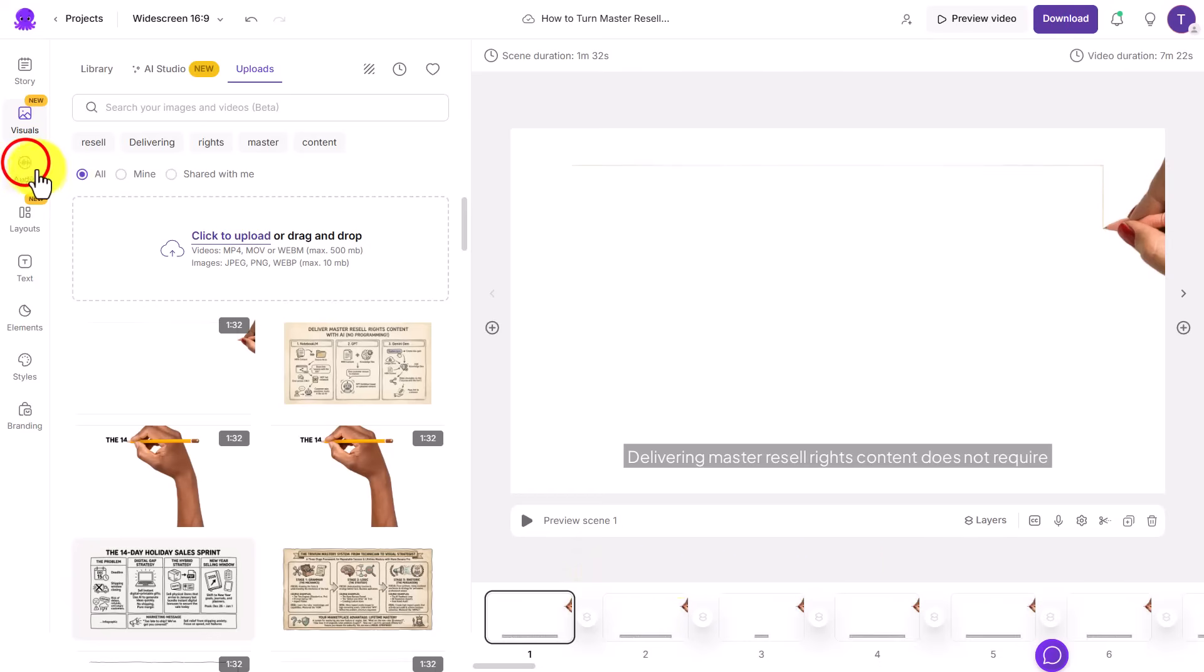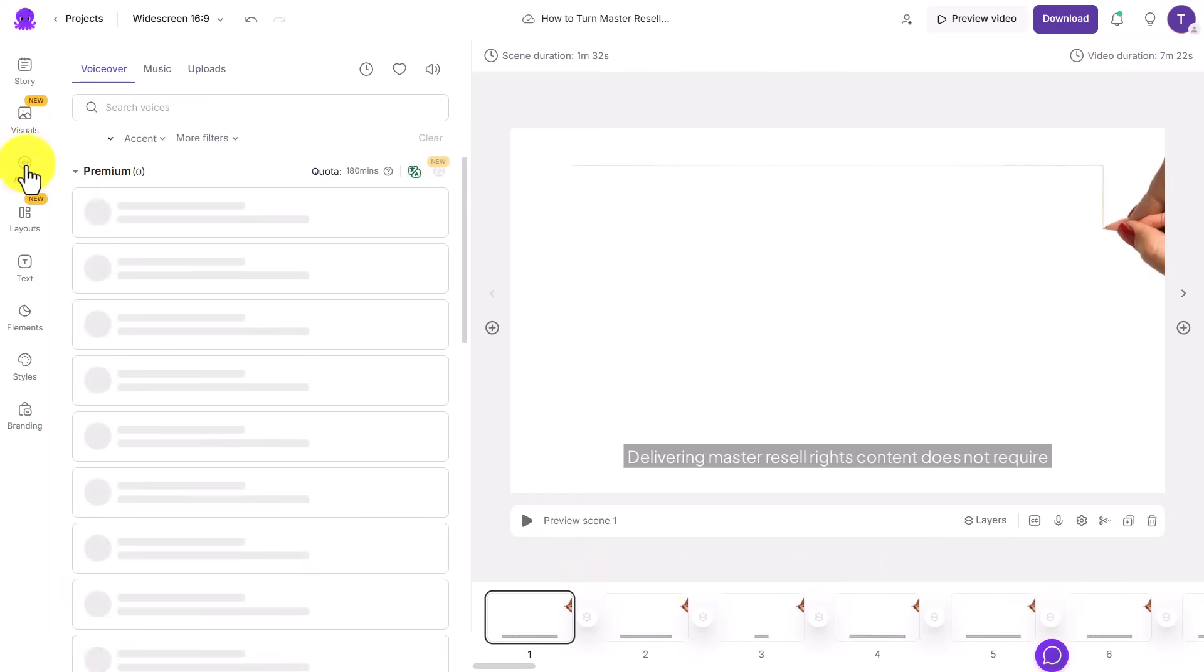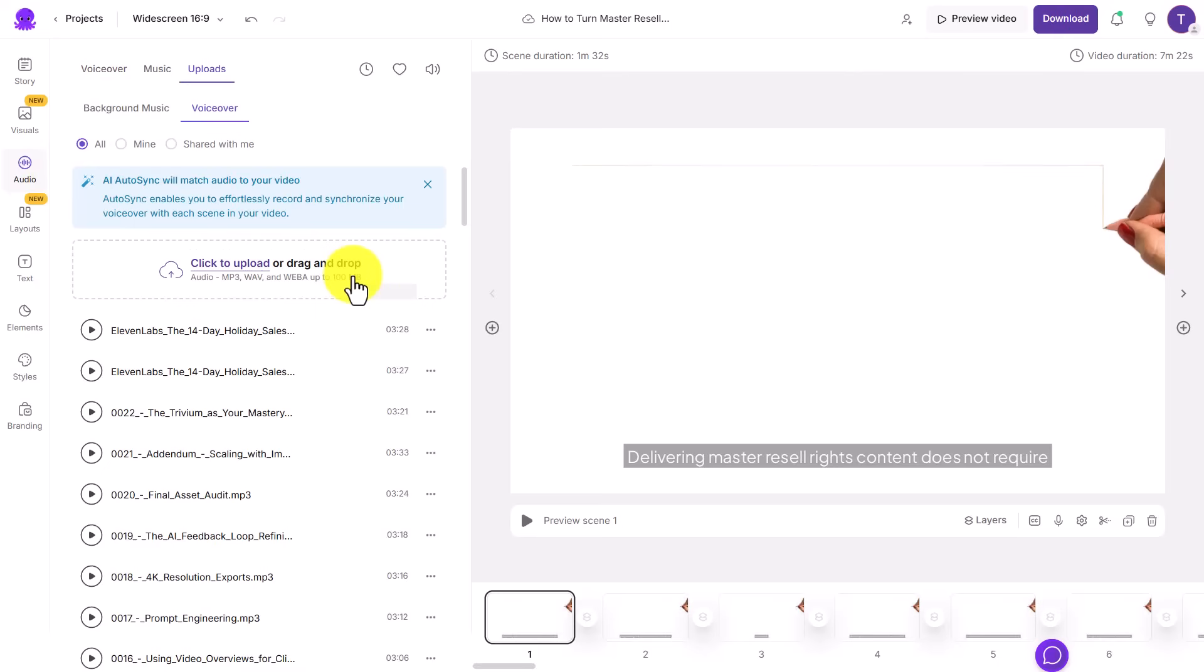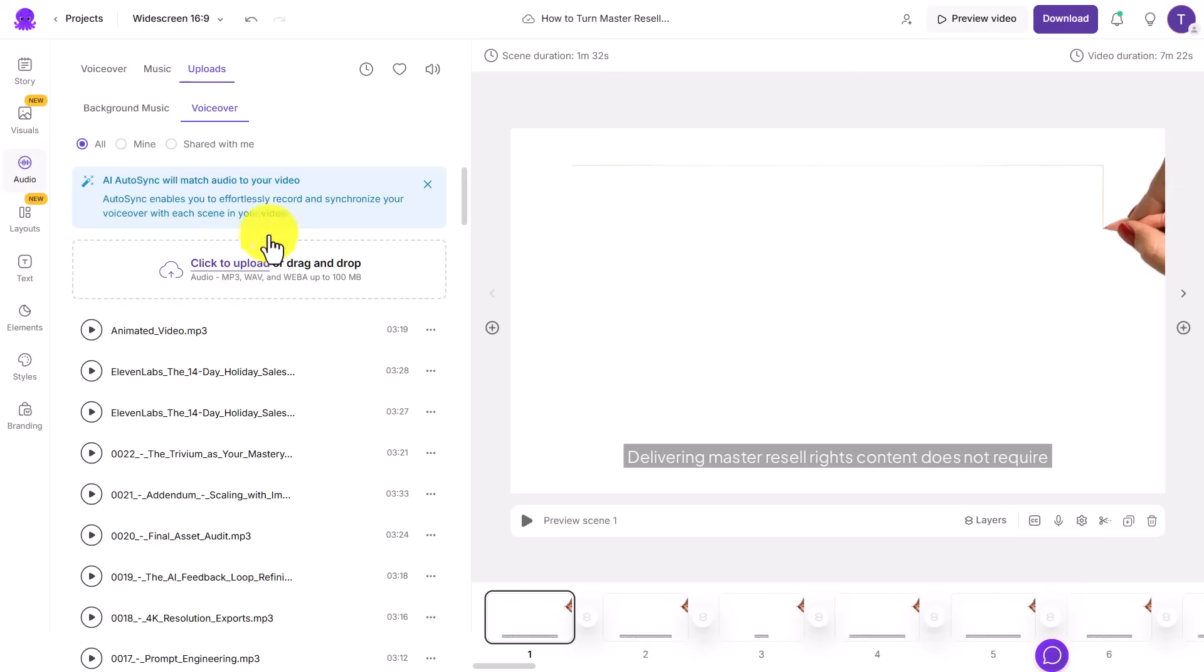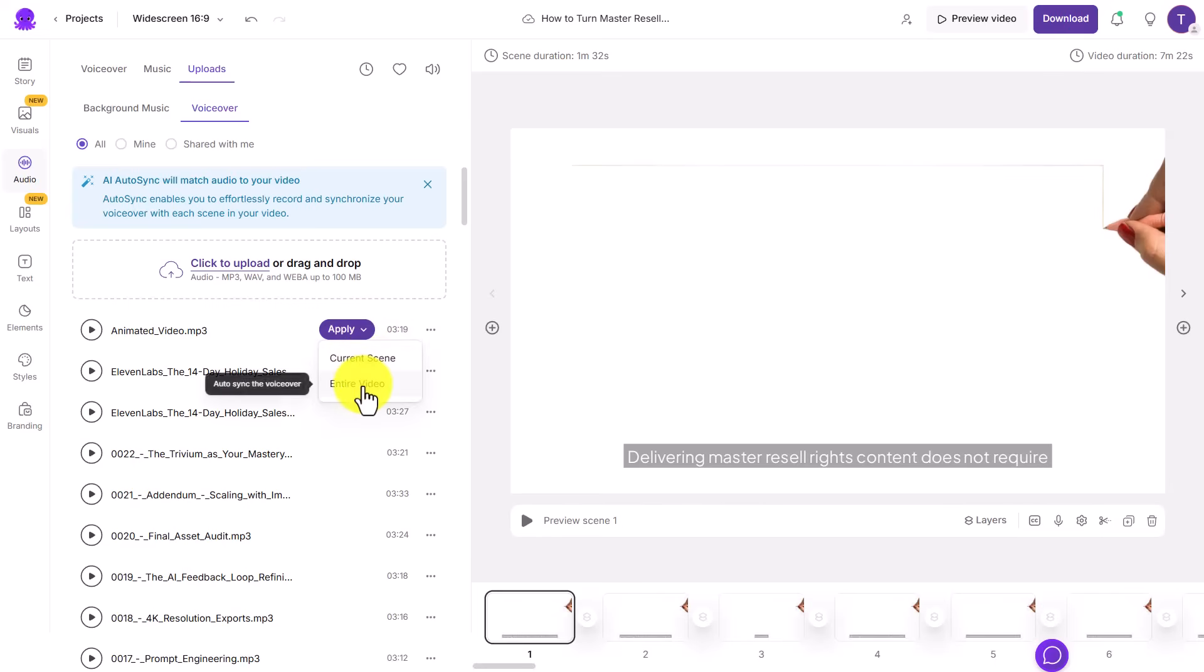We can now go to the Audio tab. You now want to upload the audio you produced. Now the audio that we're uploading is not perfected. We did have this narrated in Eleven Labs. We're now going to upload our audio. Once the audio is uploaded, what we can do is we can then click Apply.